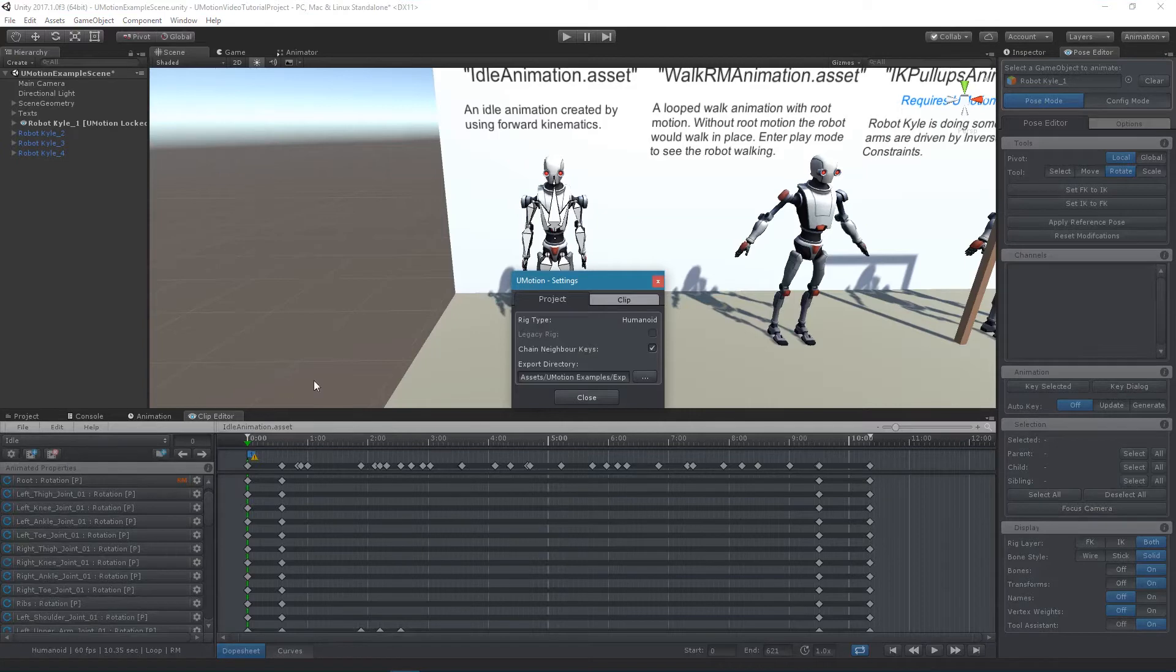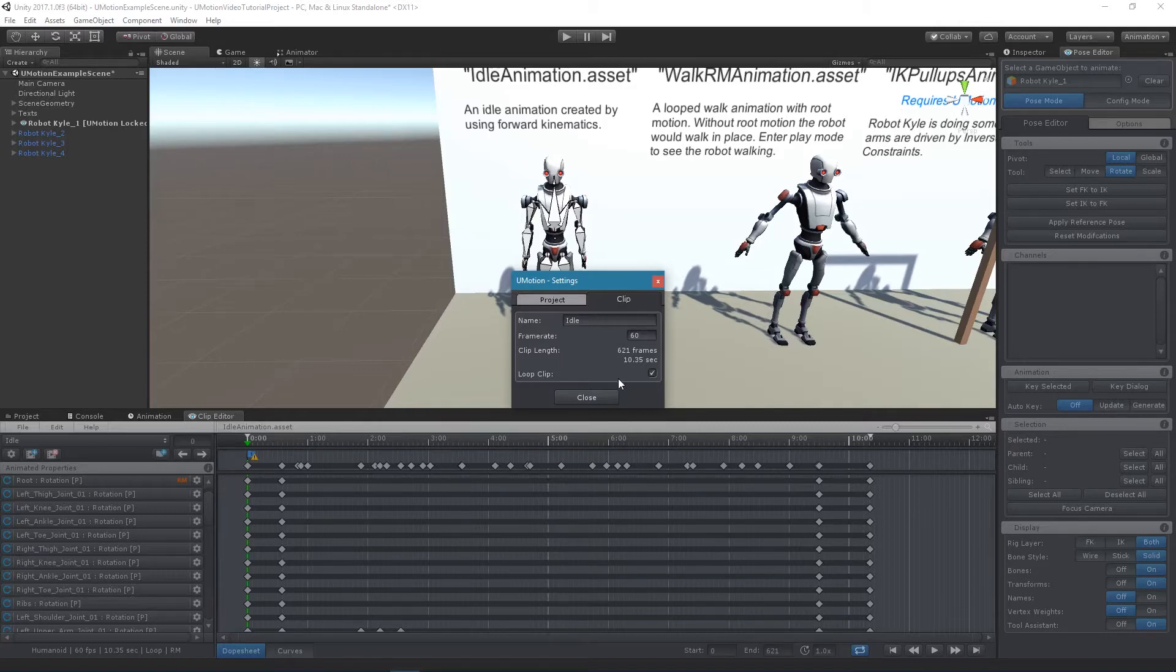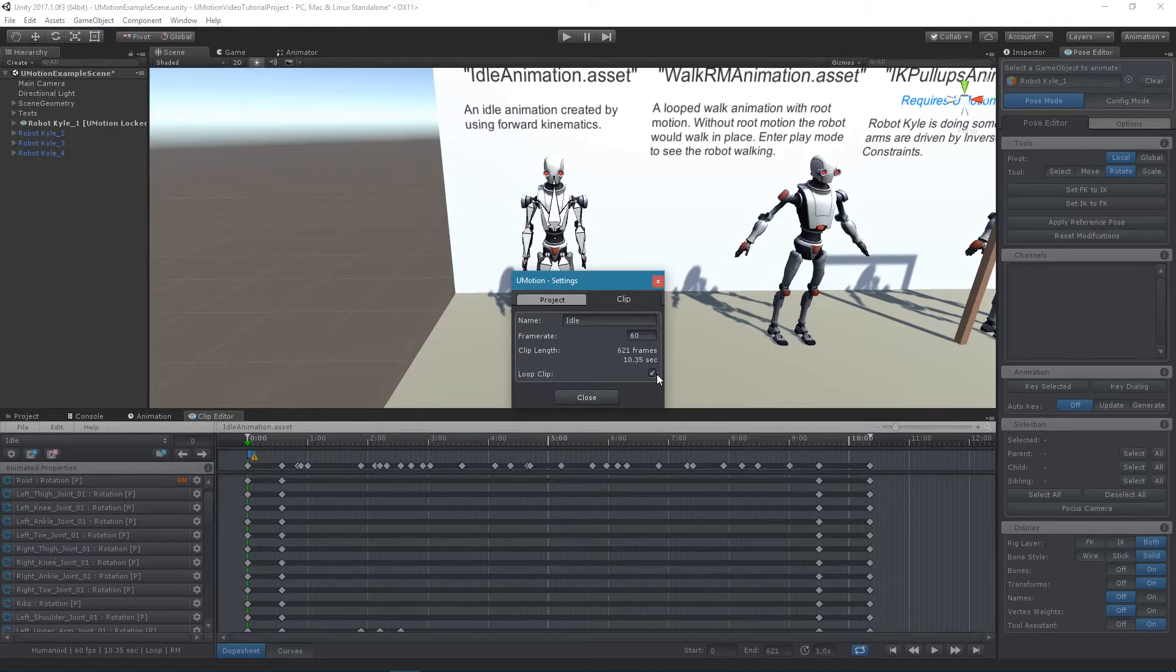In the Clip tab it is possible to rename the current clip and to change the current frame rate. Enable looping if the exported clip should be played in a loop. Please note that the loop setting only has influence on the exported animation and not on the playback inside U-Motion.